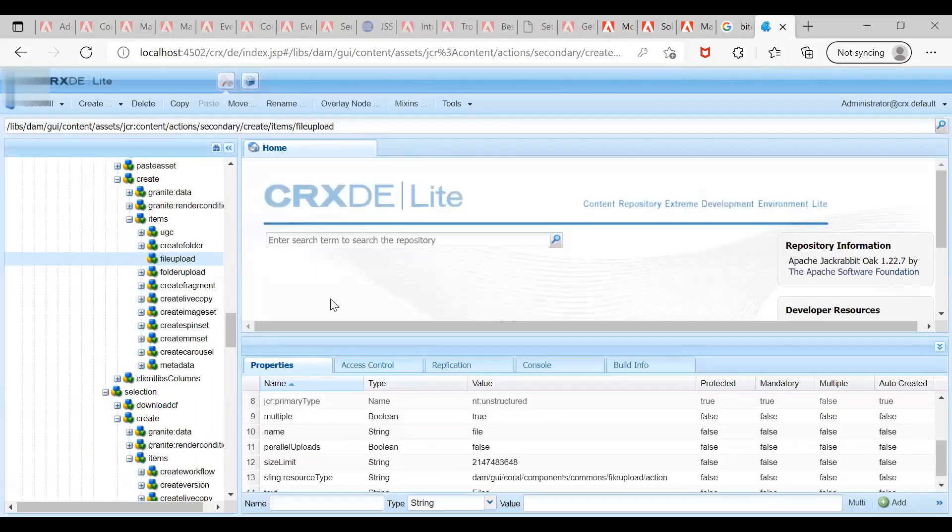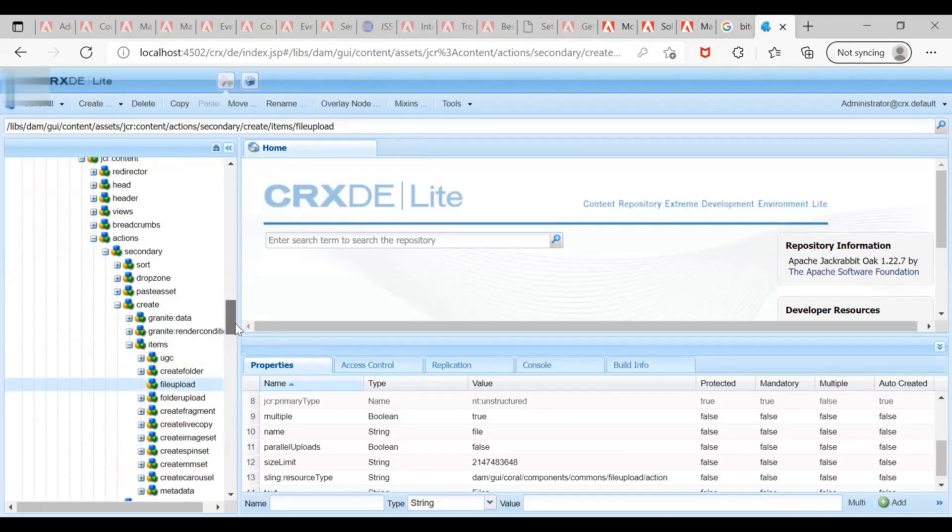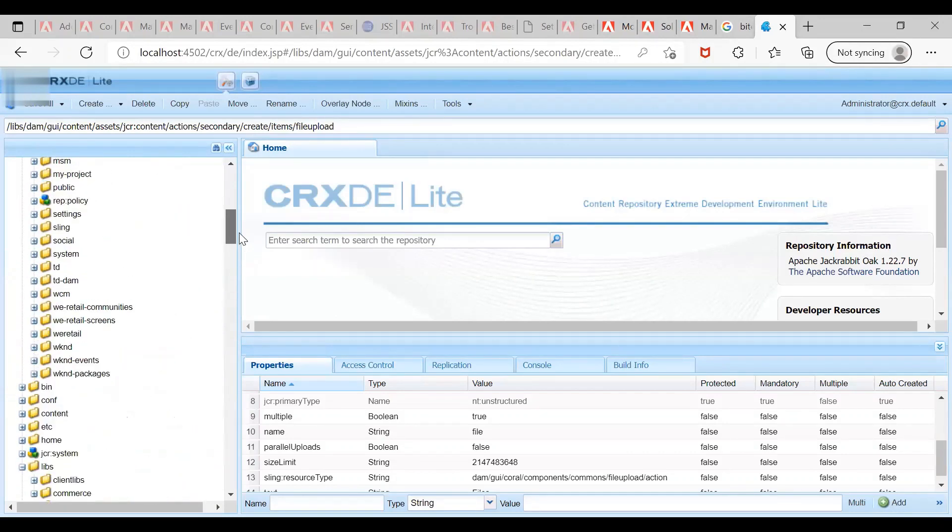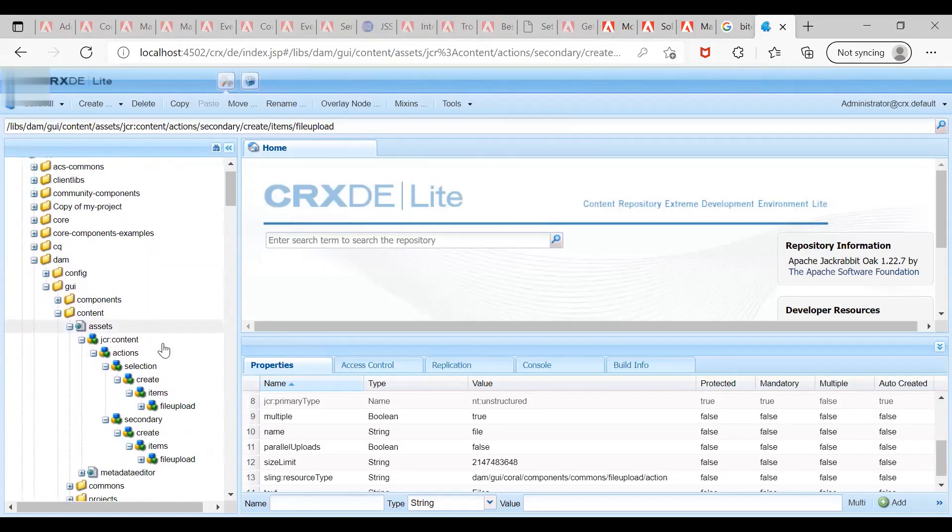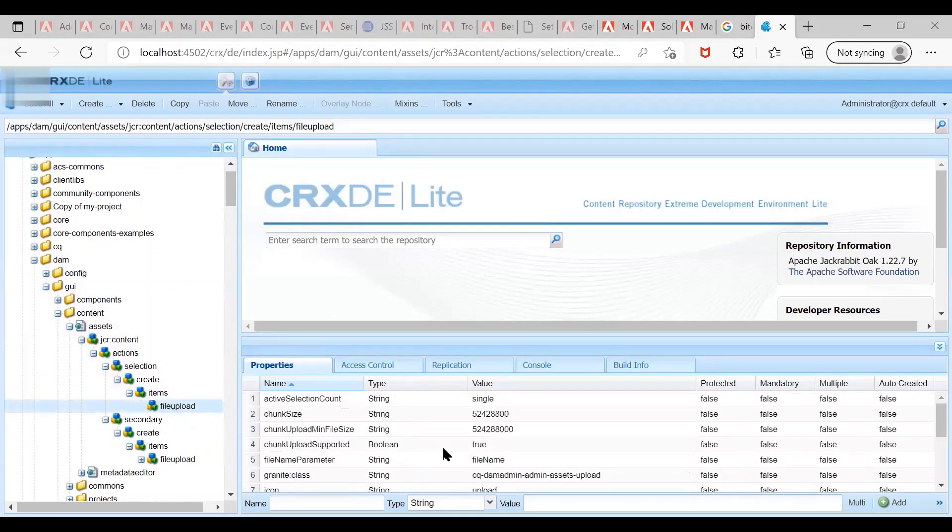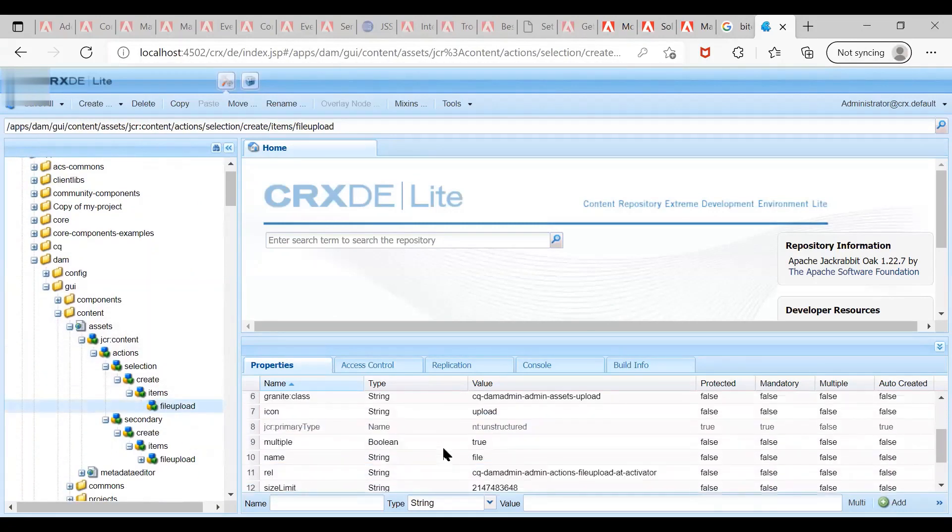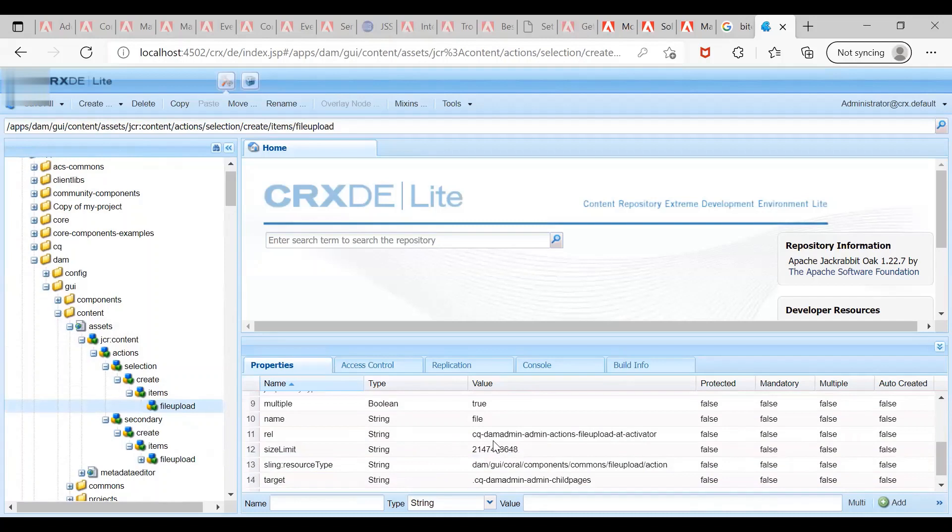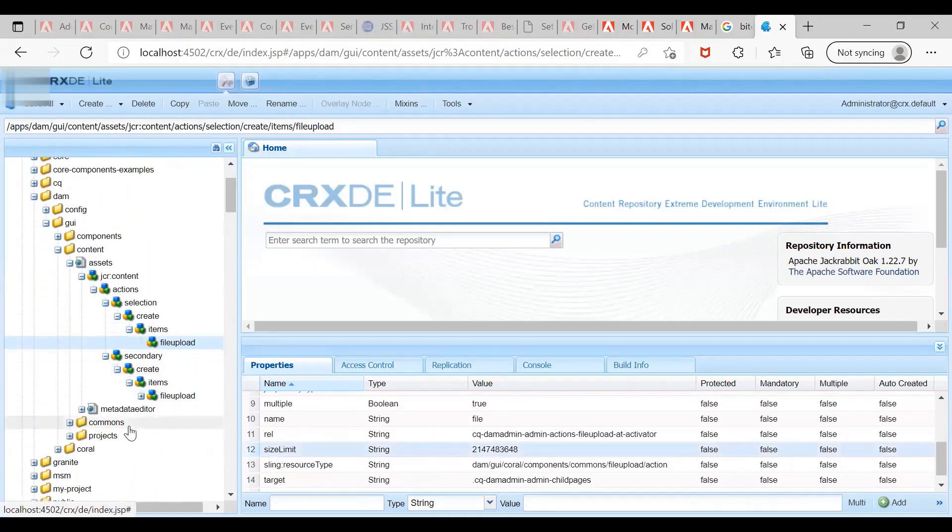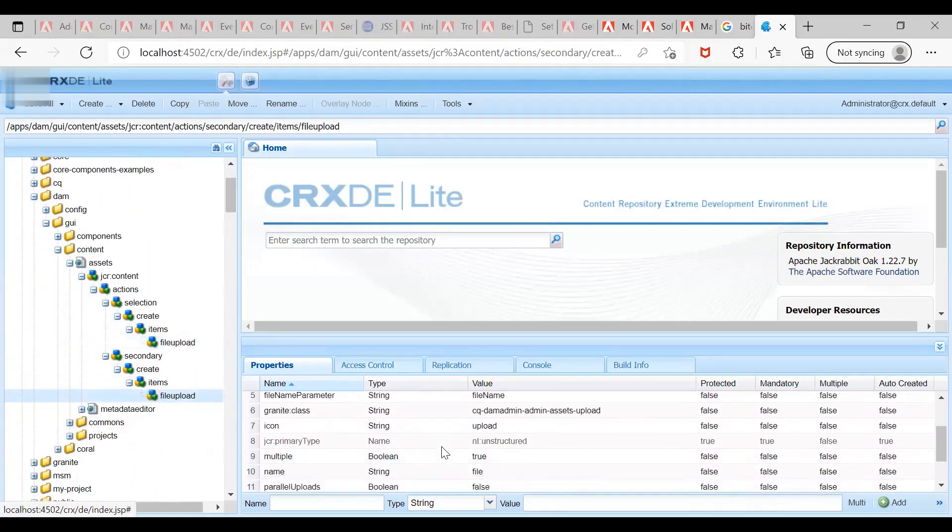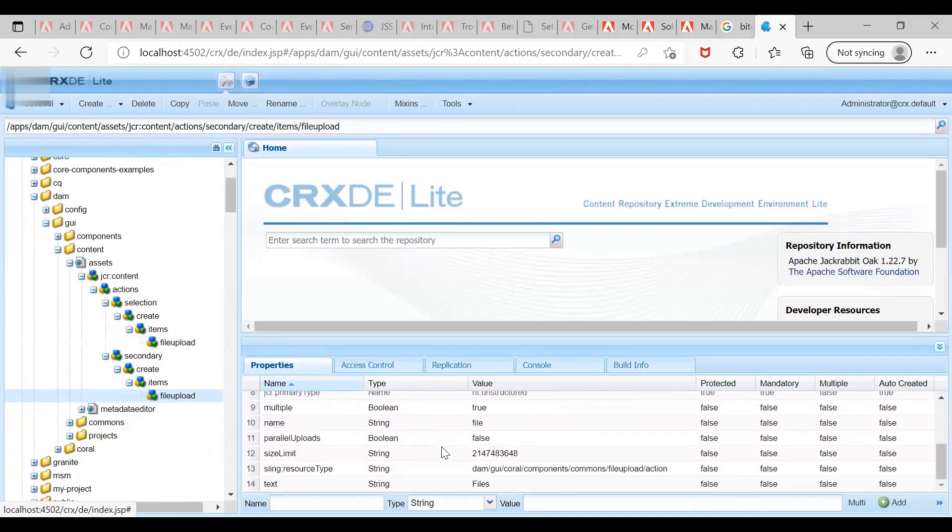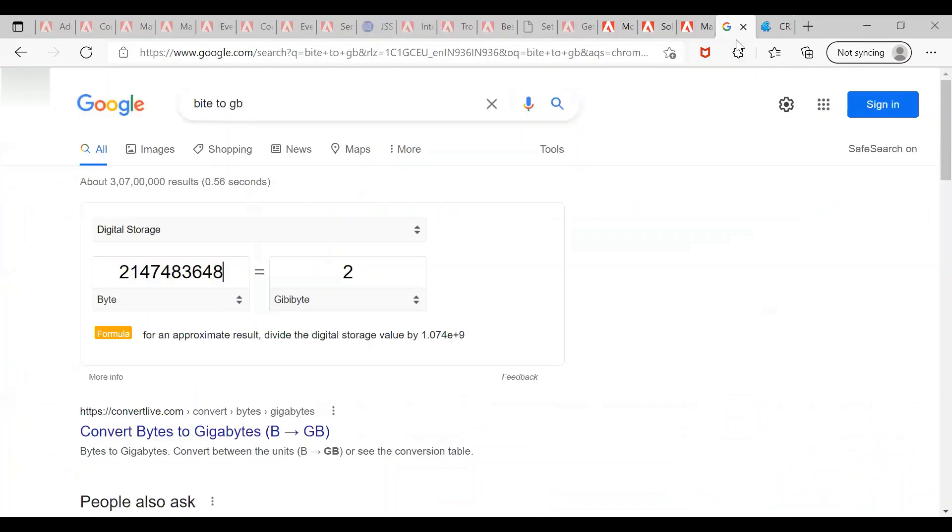Now to increase the file size, what we have to do is overlay these two nodes. As you can see, I have done that already. I have the same size limit here, and to test this, instead of 2GB, I'll make it 5MB.